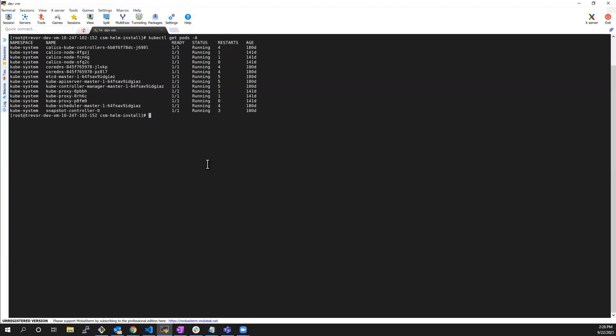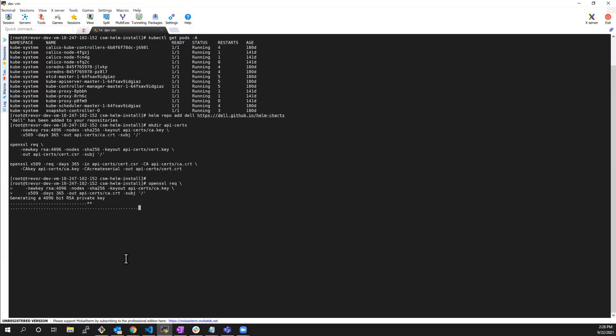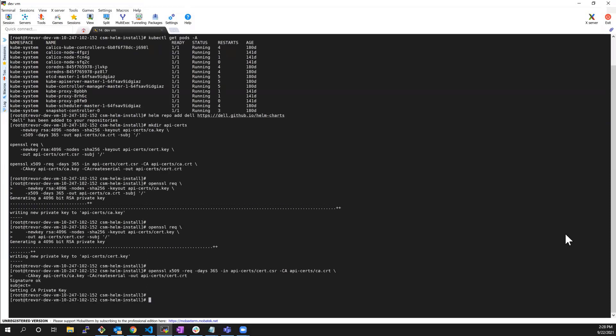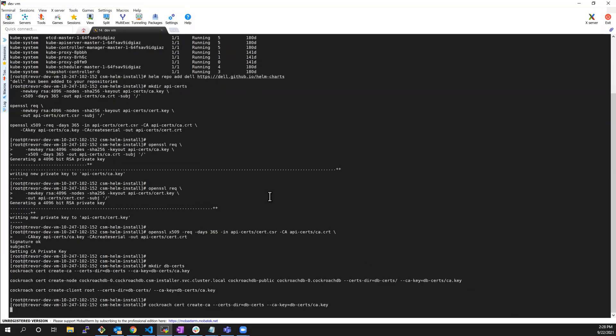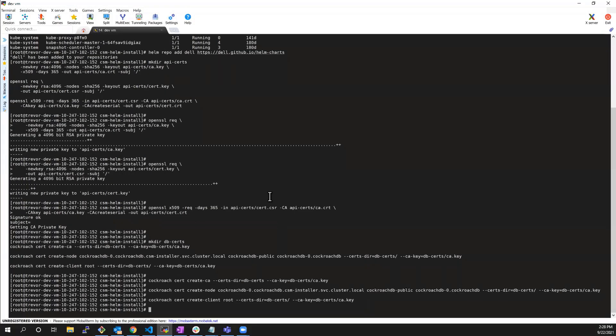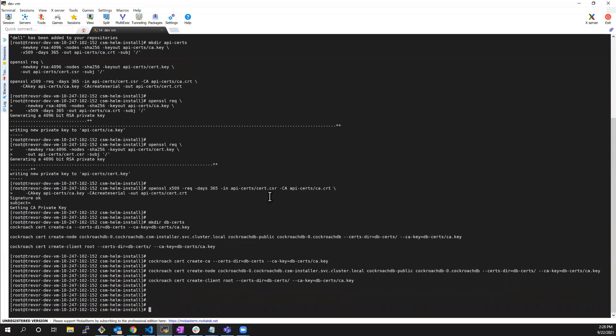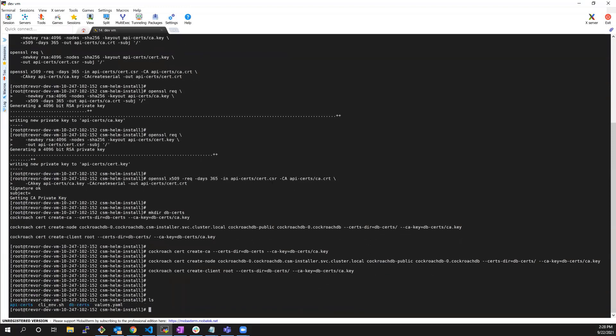The first step is adding a reference to the Helm chart. Next, we need to create some certificates. First, we need to create a certificate for the API service we have in the installer, and then we need to create another certificate for a database to secure its connection as well. As you can see, both certificates have been created successfully.